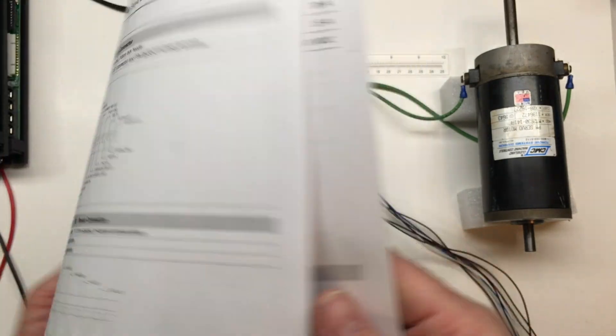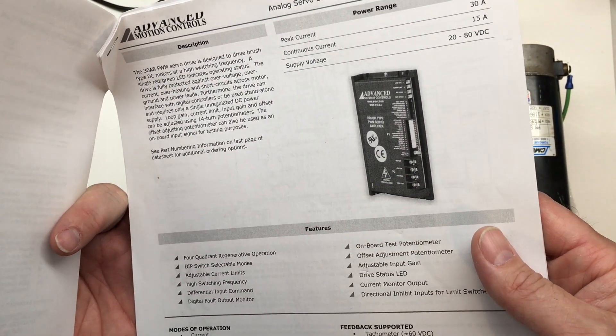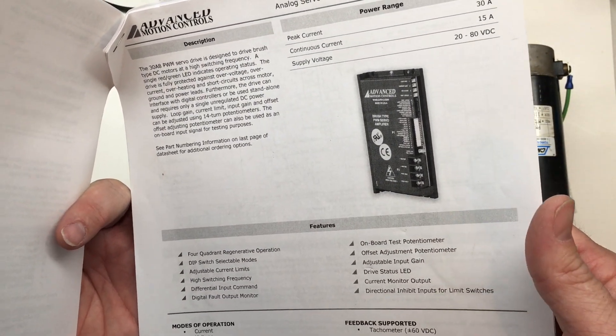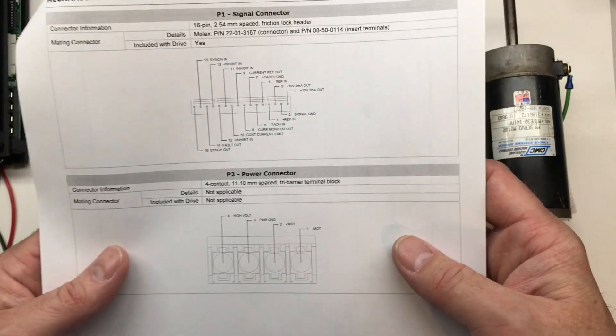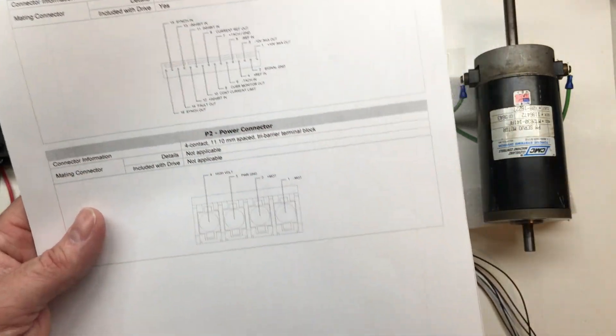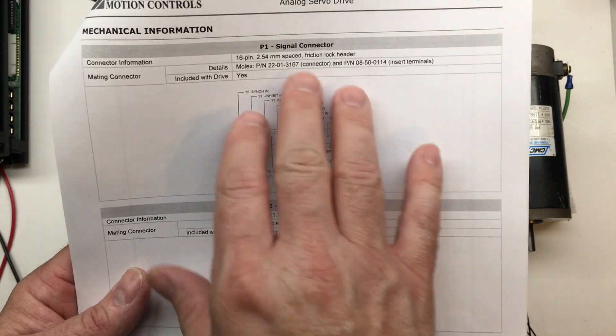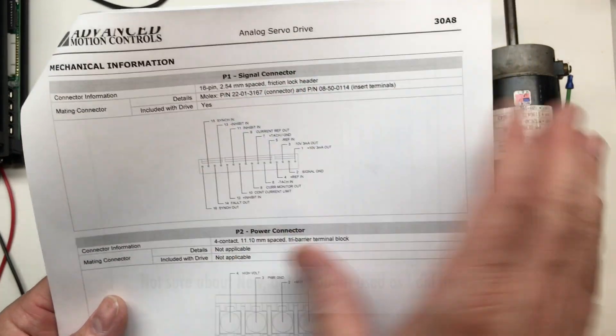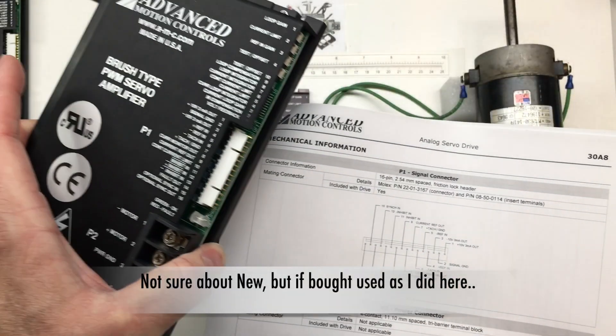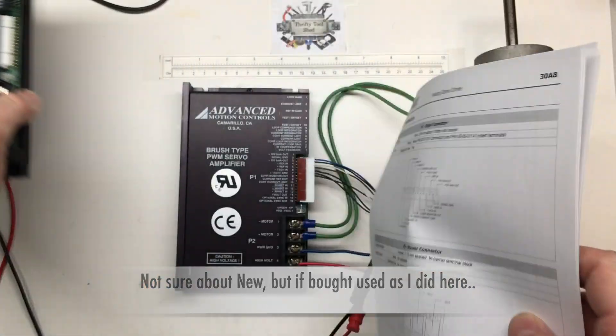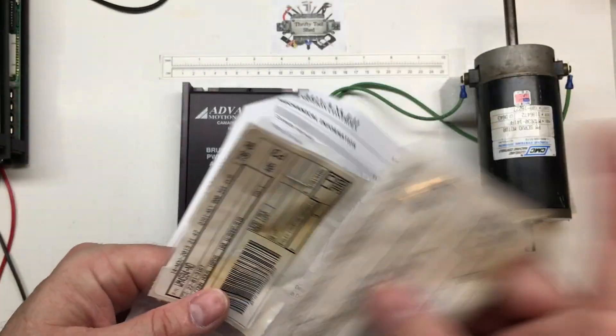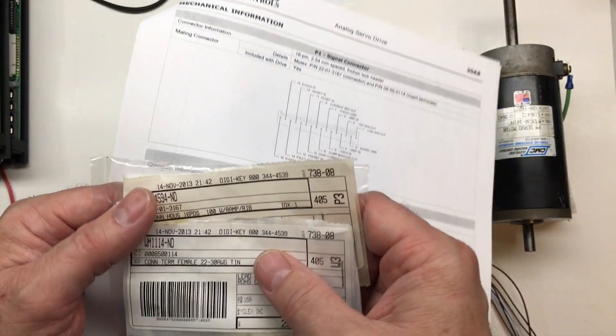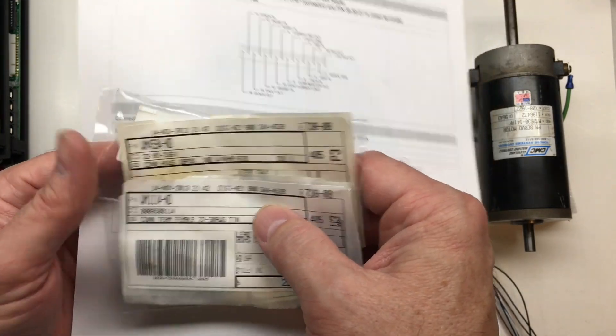One thing I definitely want to point out is that AMC did a really good job with their drive manual. Because on page 7, if you buy a drive like this, typically you're not going to have the connector. And if you have the connector, you probably don't have your insert terminals. I actually saved these numbers from about 6 years ago when I bought them.